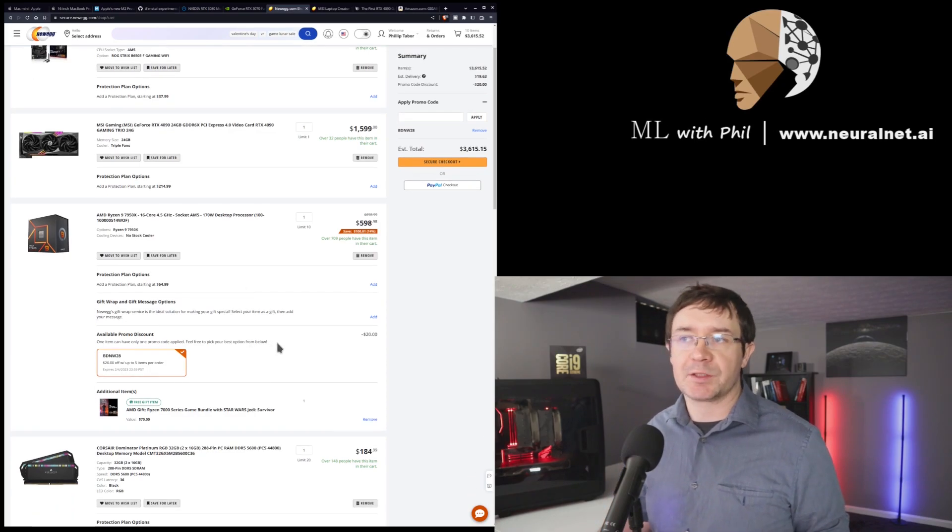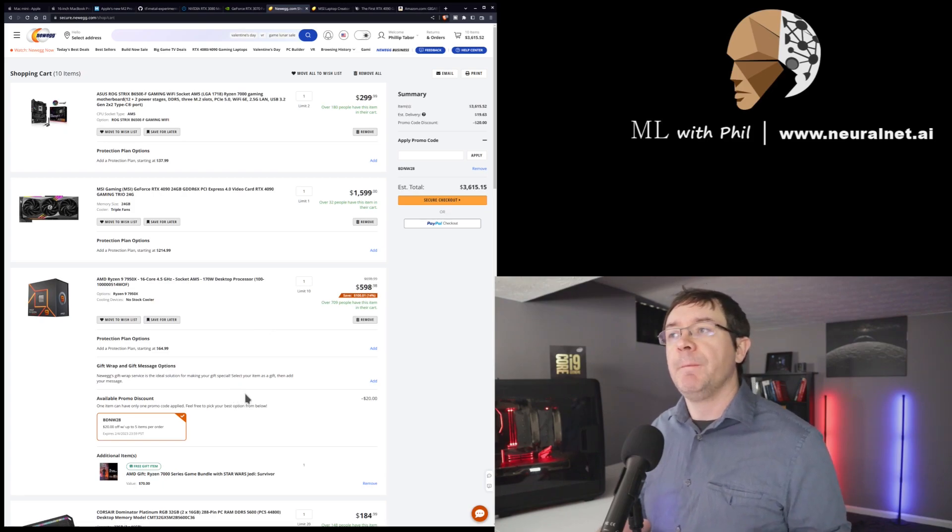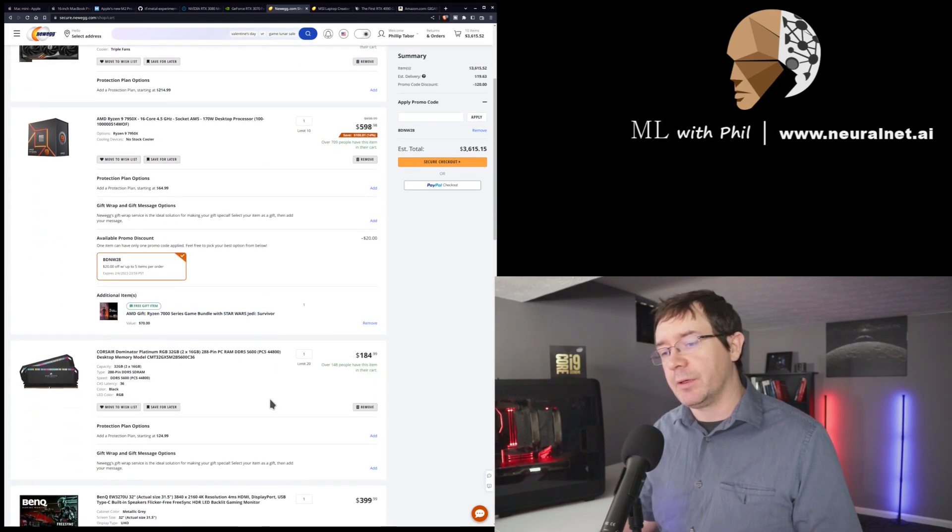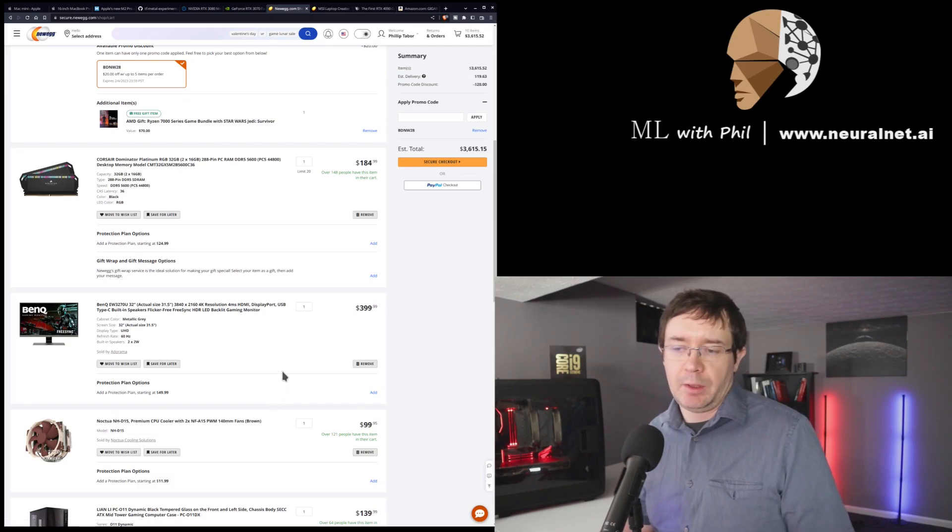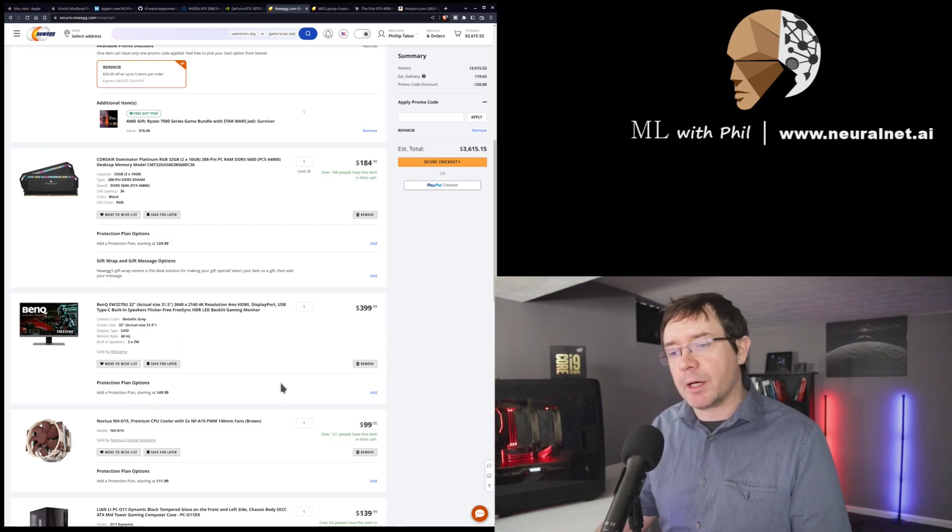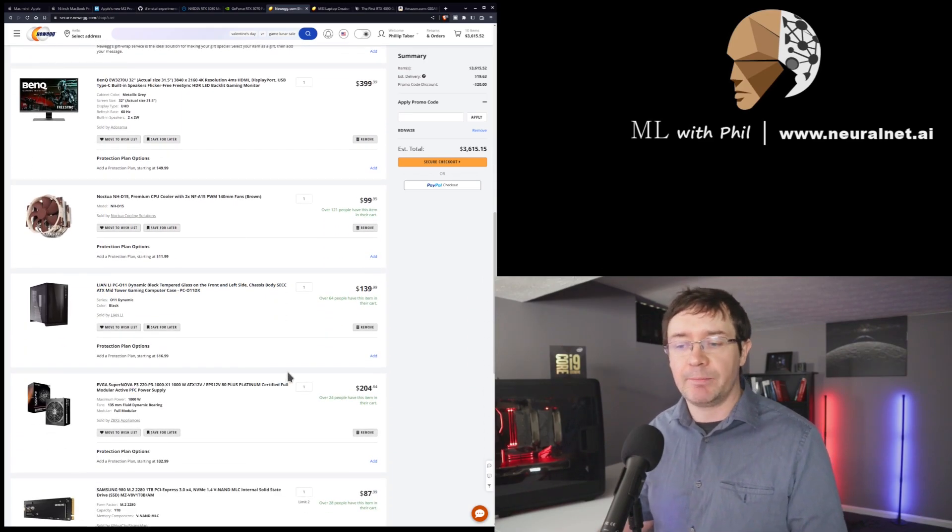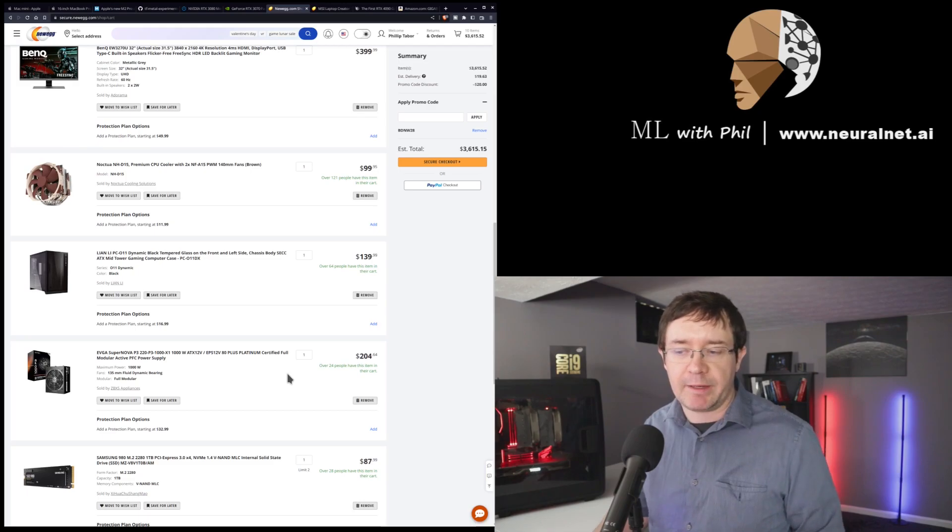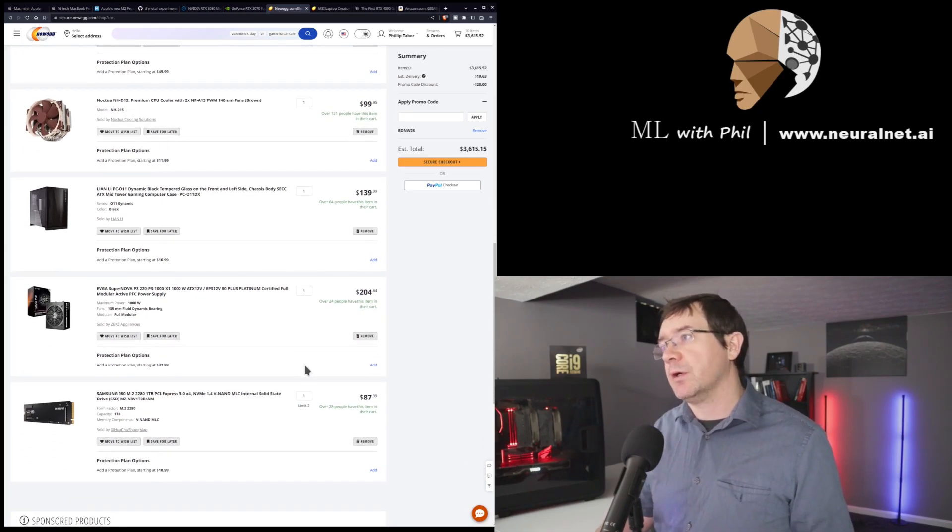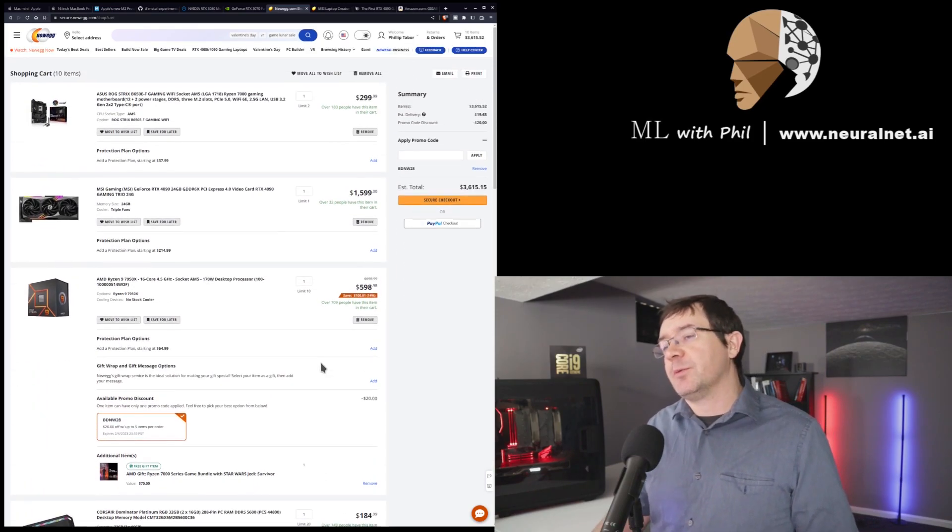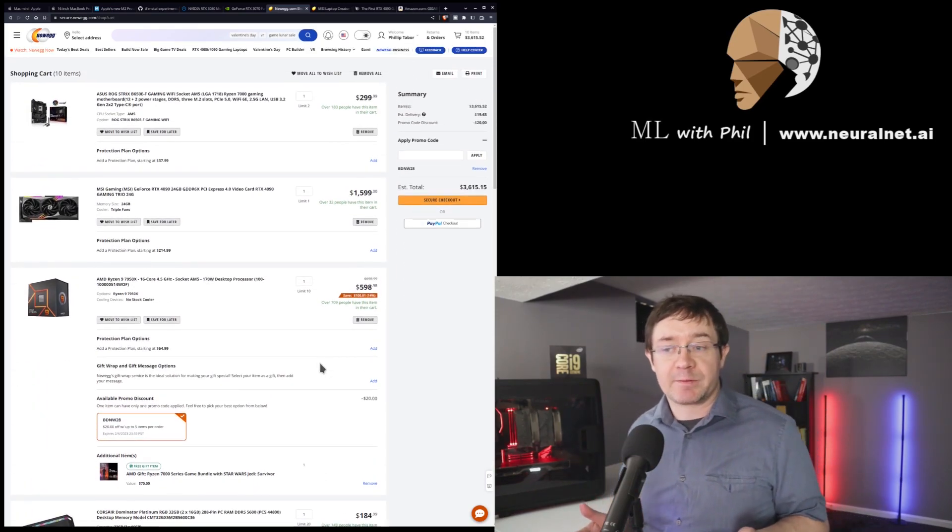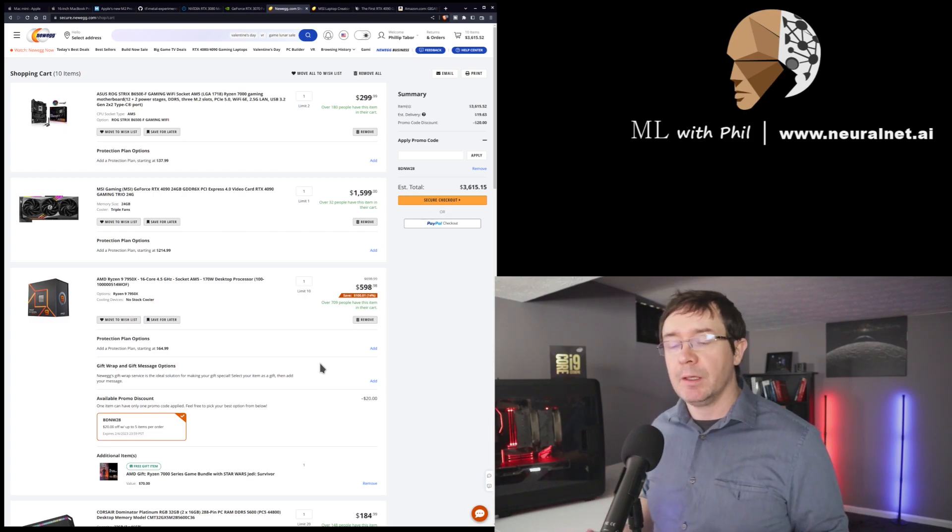You get a high-end motherboard. You get a decent monitor. I didn't price out the monitor too much. That's up to you what you want to spend on a monitor. But you get a high-end air cooler and a very high-end case and power supply, and a significantly faster SSD to boot. So, you know, for $3,600, you get the top-of-the-line desktop that's going to last for several years. And that's the camp I'm in personally.